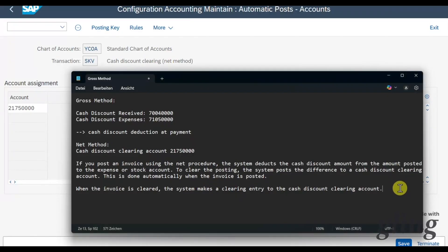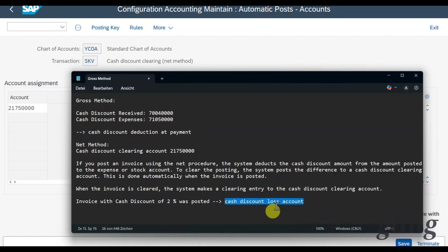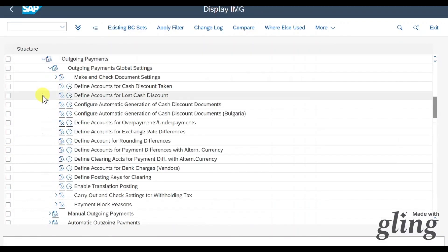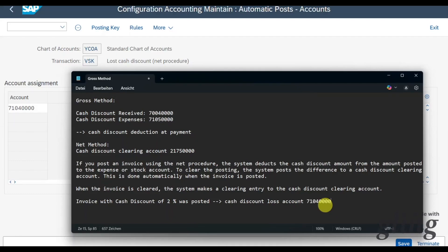There's a special case with the net procedure: imagine an invoice with a 2% cash discount was posted, but we paid the vendor too late, meaning we can't deduct 2% anymore. We go back to Outgoing Payments and select Define Accounts for Lost Cash Discount. Hit enter and here you can see the account the system would post to in that case. That's it for account determination.